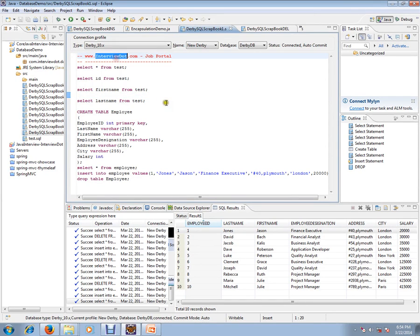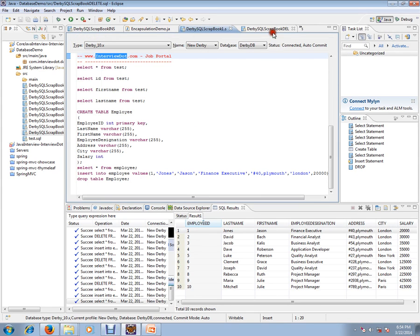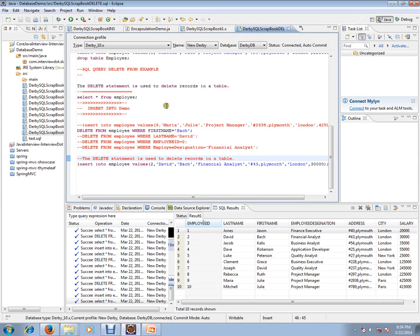Hi, this video is from interby.com, the job portal. If you're looking for a job, you can post your resume with us. In this video, I'm going to talk about how to delete a record from a database table.